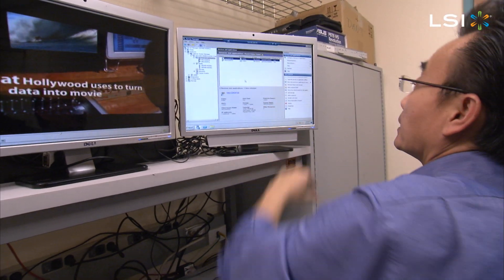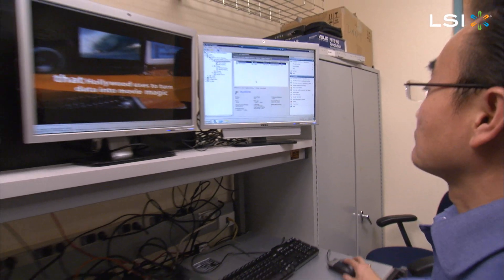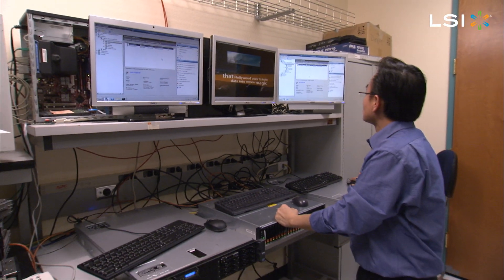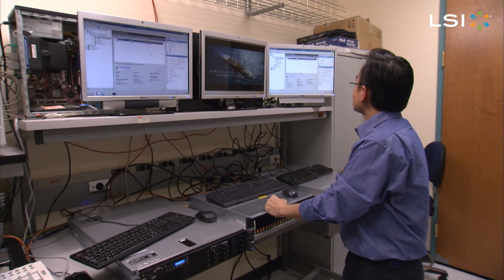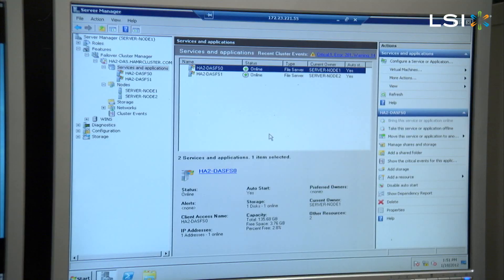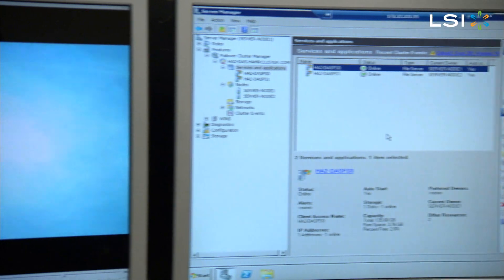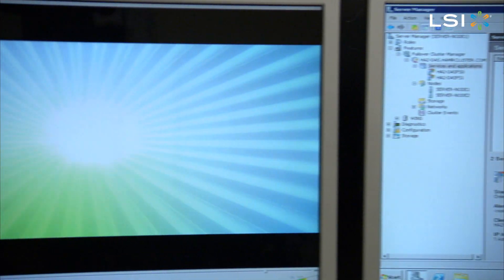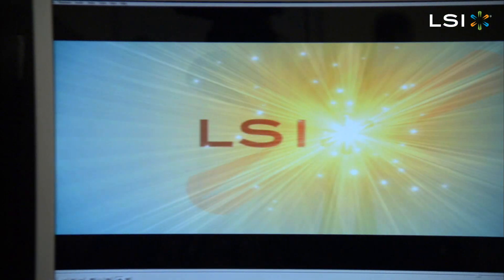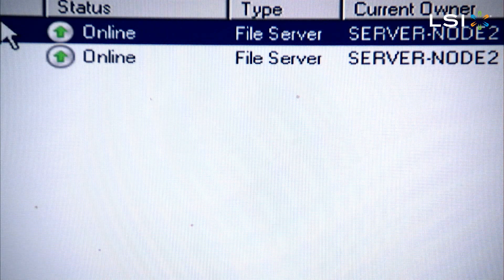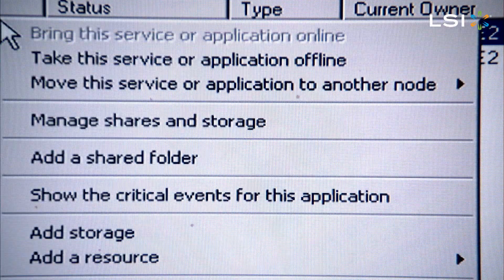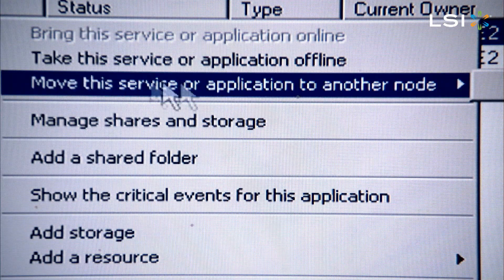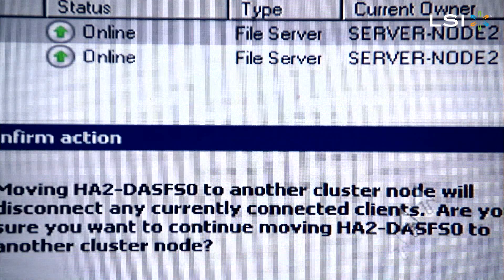LSI's High Availability Kit uses two standard volume-level servers with an inexpensive JBOD enclosure to create a robust host server application environment that remains up during a server failure. The configuration is easily implemented and managed with the Microsoft Windows Server clustering software.